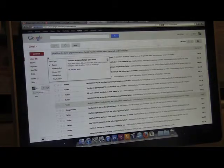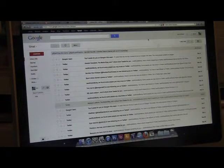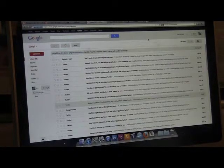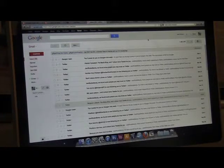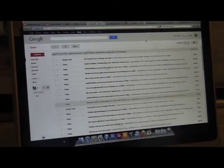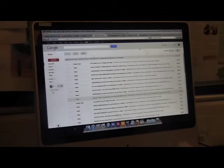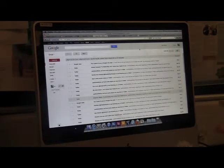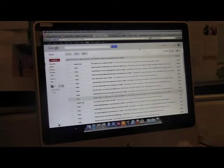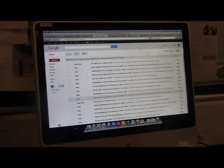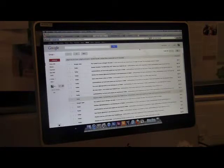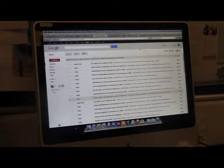We used Gmail to keep in contact with each other, sharing ideas, group discussions, and meeting plans. We also emailed other artists whose music we potentially wanted to use.